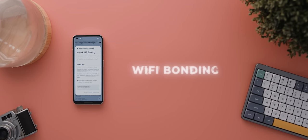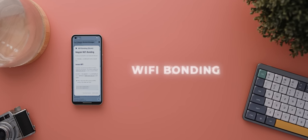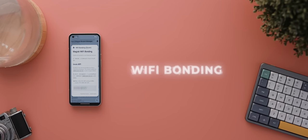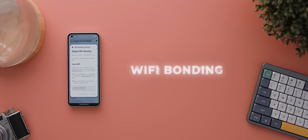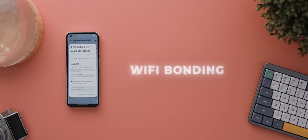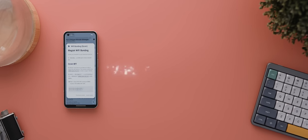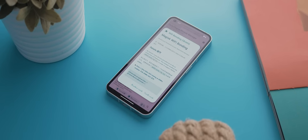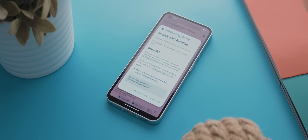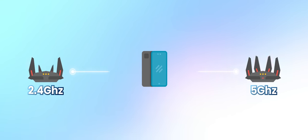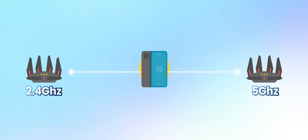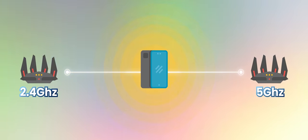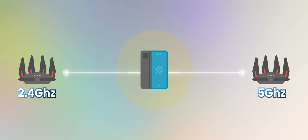And then we have another root module called Wi-Fi bonding, and this is a very technical module that anyone with a Qualcomm chip-supported phone can use to essentially increase Wi-Fi speeds. Now, if you haven't heard of the concept of Wi-Fi bonding, it essentially combines both your 2.4 and 5 GHz Wi-Fi connections for even faster and more reliable Wi-Fi speeds.